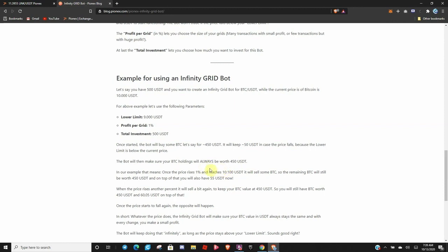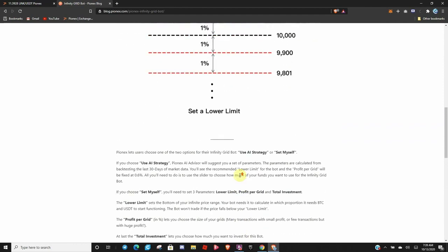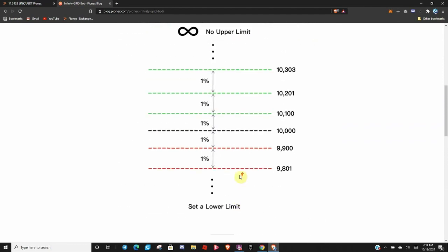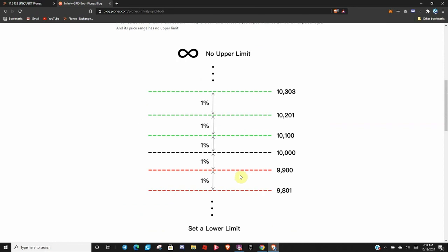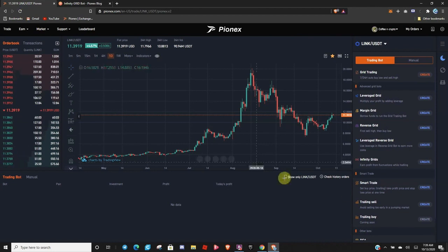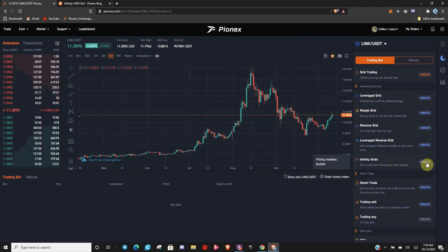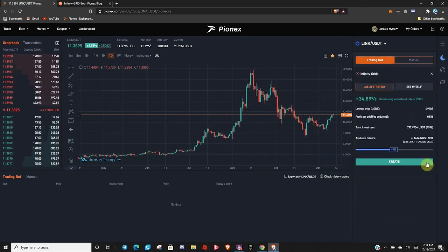So, instead of $10, I think it says here, $10.10. But it'll always make sure you have whatever you start with. So, as the coin keeps pumping, you retain most of that coin, most of that asset. So, let's go over here, and I will show you Infinity Grid Bot over here.